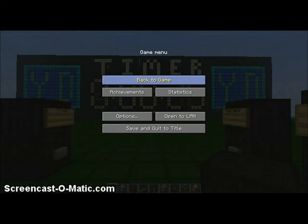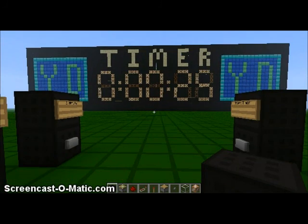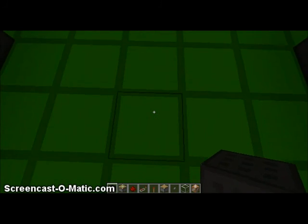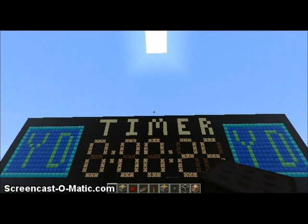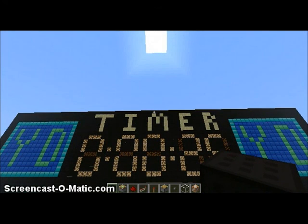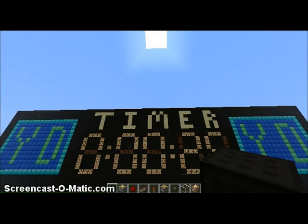Hey guys, I'm going to show you the behind the scenes of my redstone timer.